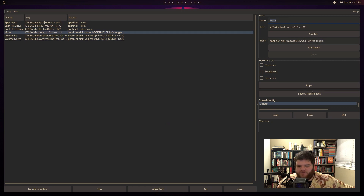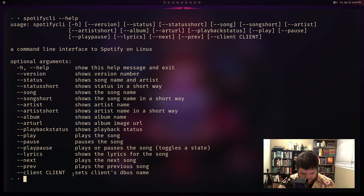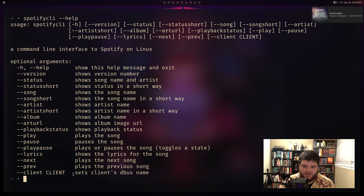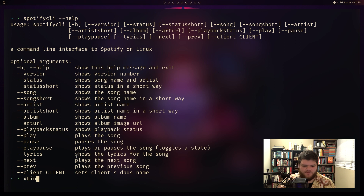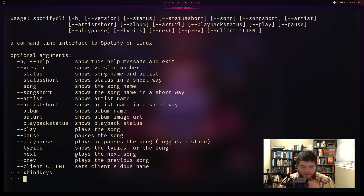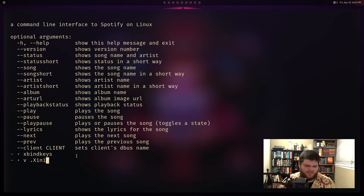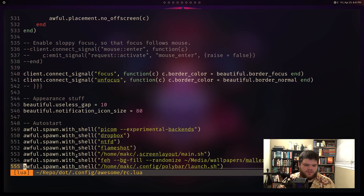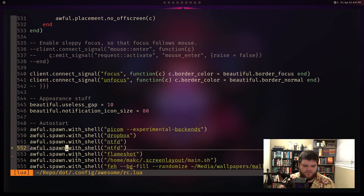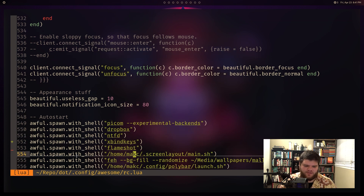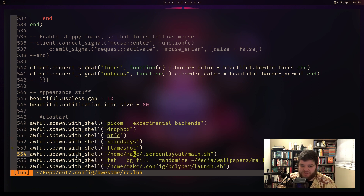That's exactly what I've put into xbindkeys. After hitting save and apply - yes, that's playing and pausing, and now we're skipping songs. To make this permanent, instead of putting it in .xinitrc, I'm going to add it to my Awesome config so that whenever the window manager loads, we load xbindkeys. The added advantage is that reloading your window manager will also update any xbindkeys changes.